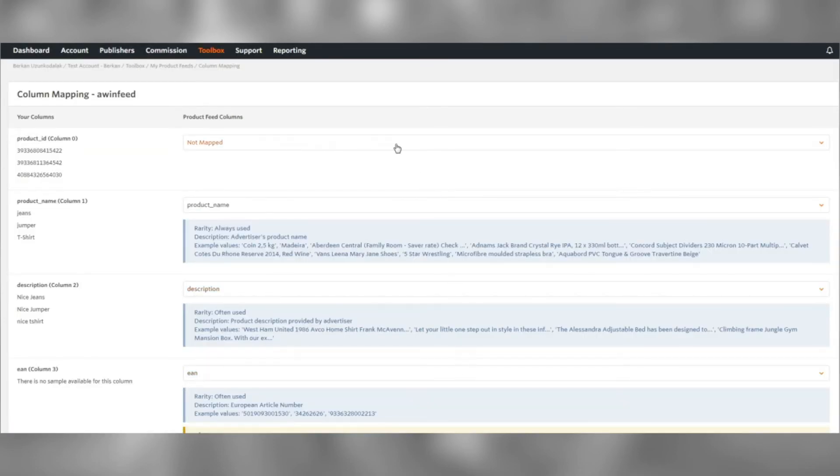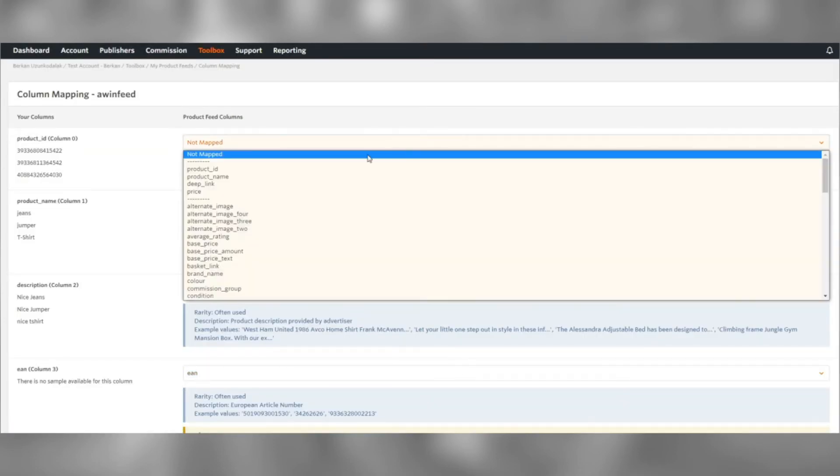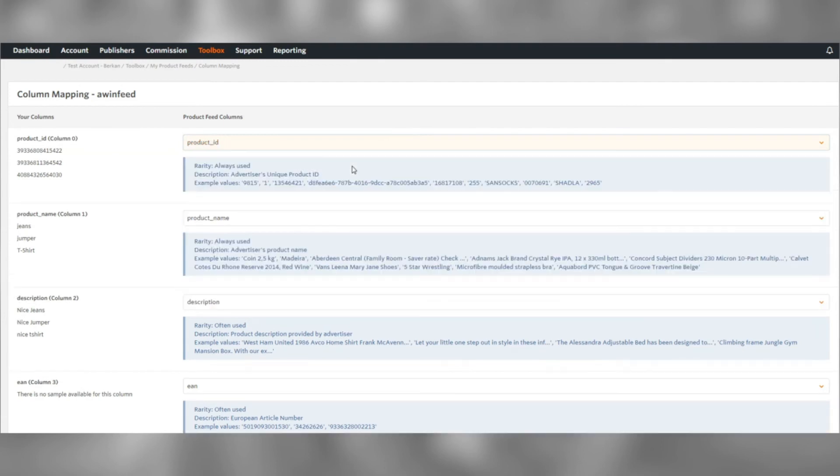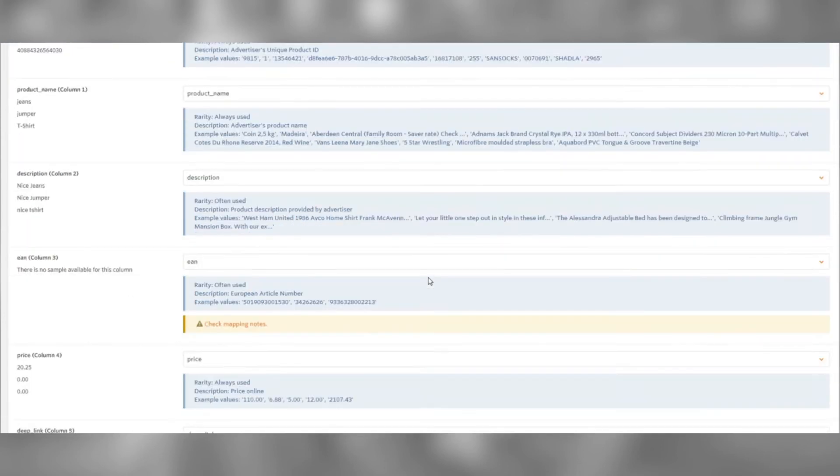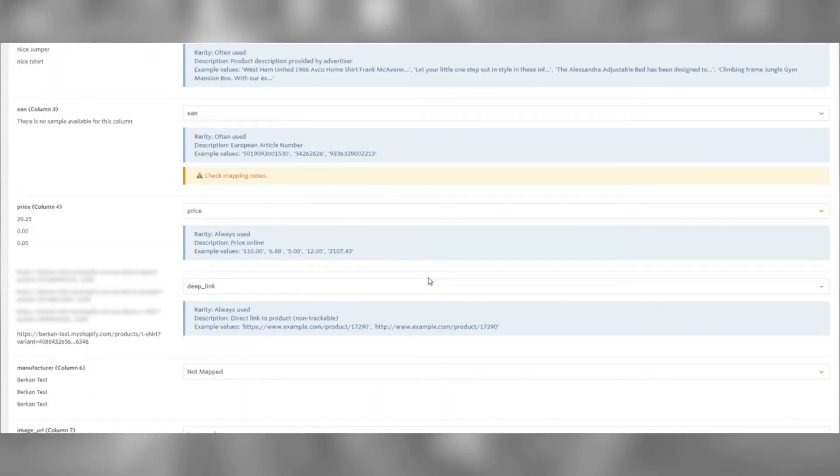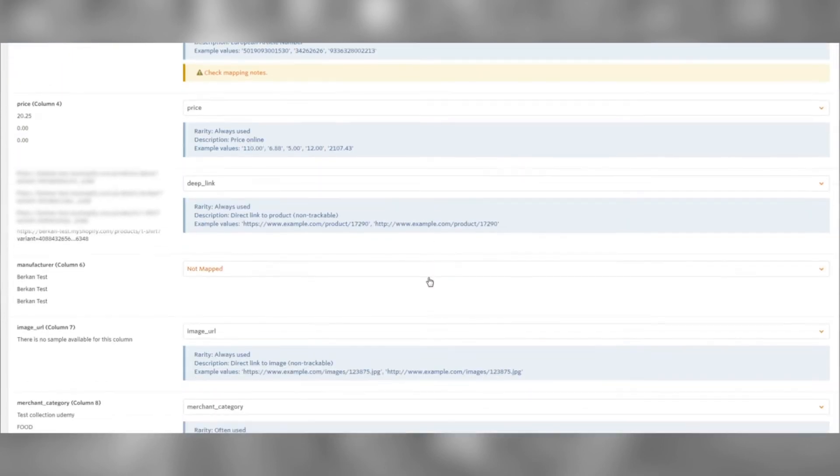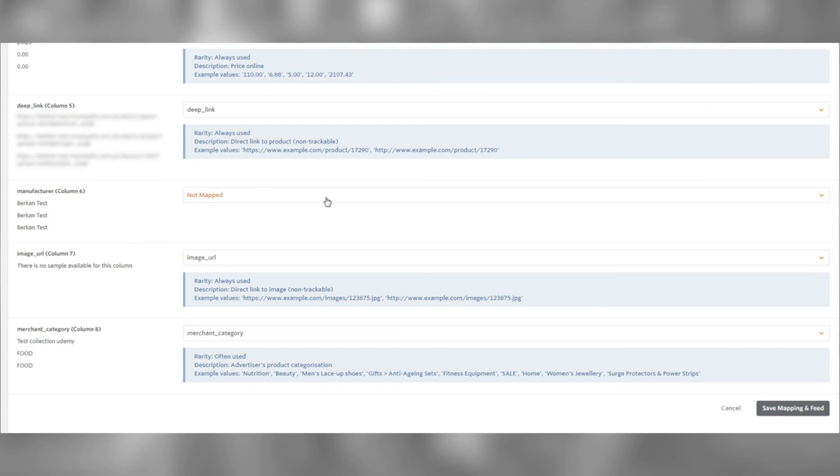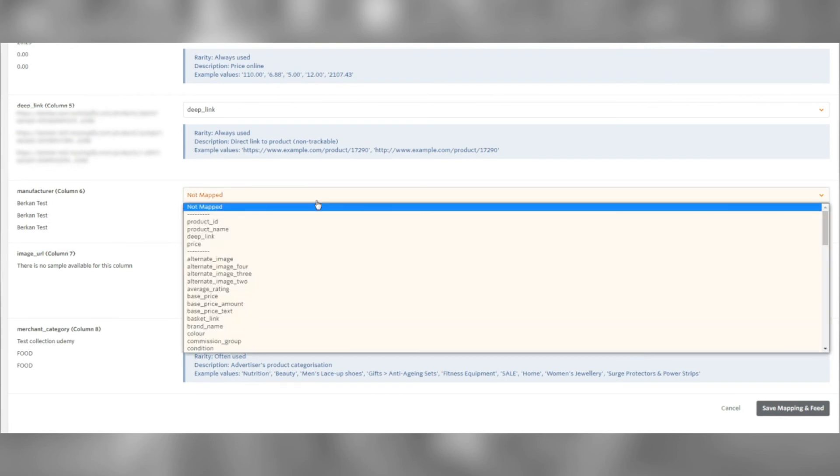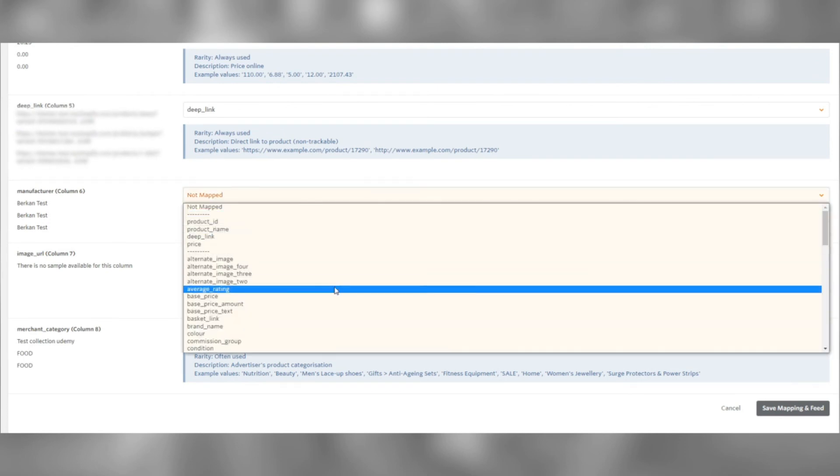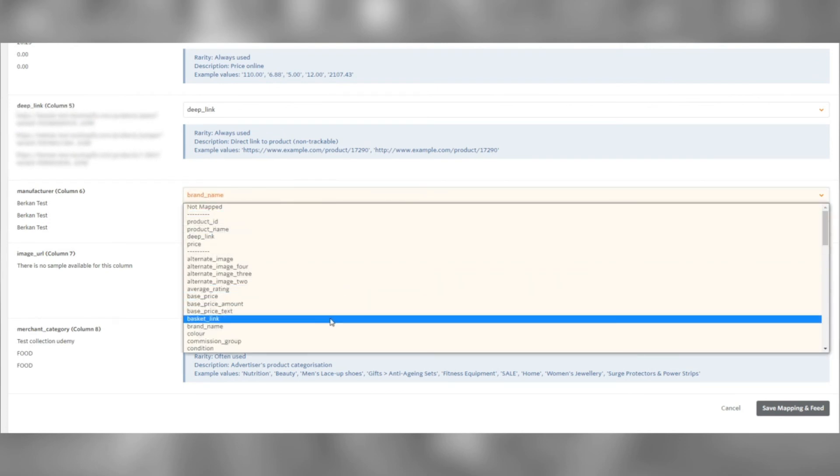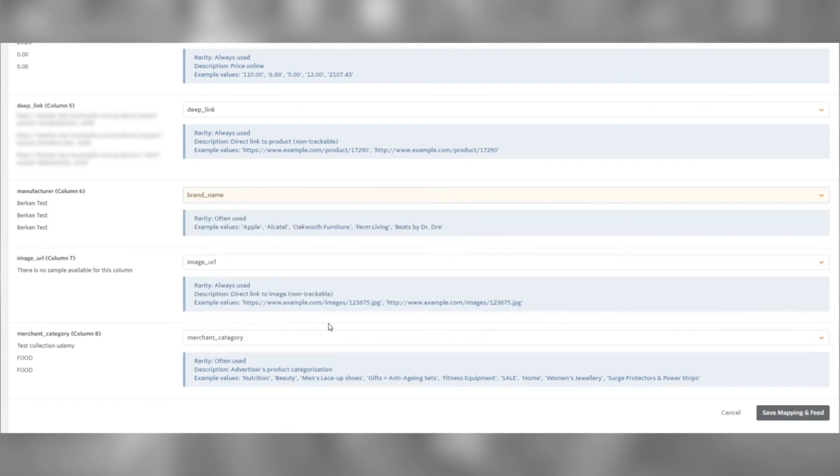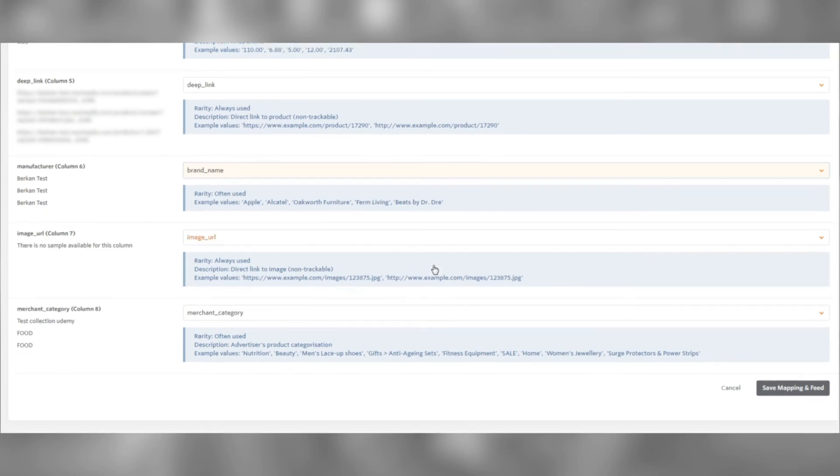Let's check our column mappings. Here, our product ID was not auto-mapped, so we can map it manually. The manufacturer column is not mapped, so let's go ahead and map it. I've selected brand name as it's the closest thing to manufacturer.